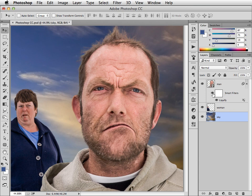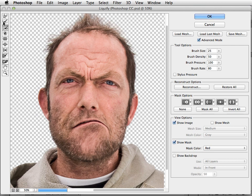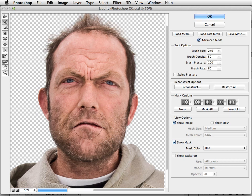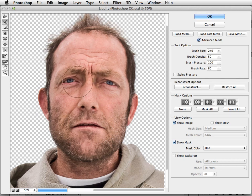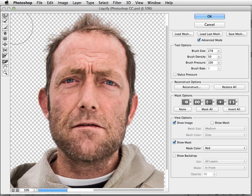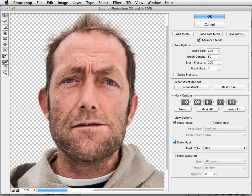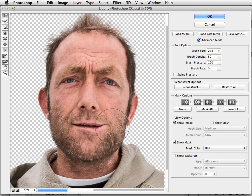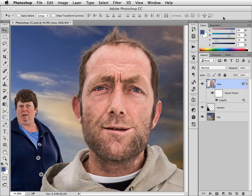Because it's a smart object, it uses smart filters. That means we can double-click the filter in the Layers panel and it opens up again. We can now switch to the Reconstruct tool and we can use this to selectively put the filter back to how it was. We could even do it over the whole image. And then if we want to, we can use the forward warp tool to make him look a little bit happier. And because we made him into a smart object, we're able to change the way the Liquify works whenever we like.